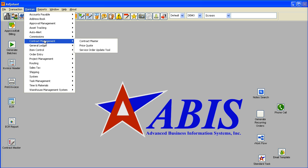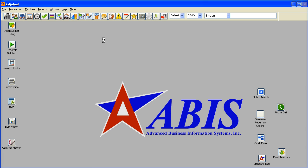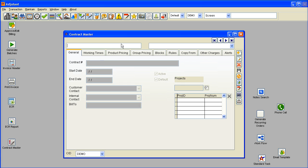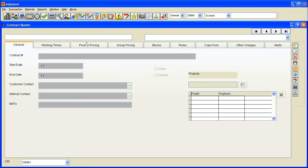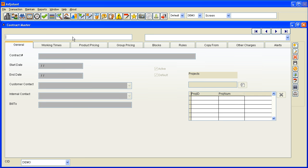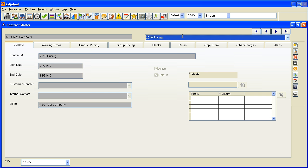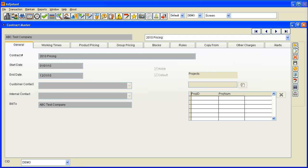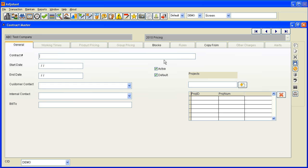So the first thing I'm going to do is go to the contract master, which is under the contract management menu. I'm going to pull up the customer in this first field to see if there's an existing contract. I'm going to make a new one by clicking the add button and give it a name.